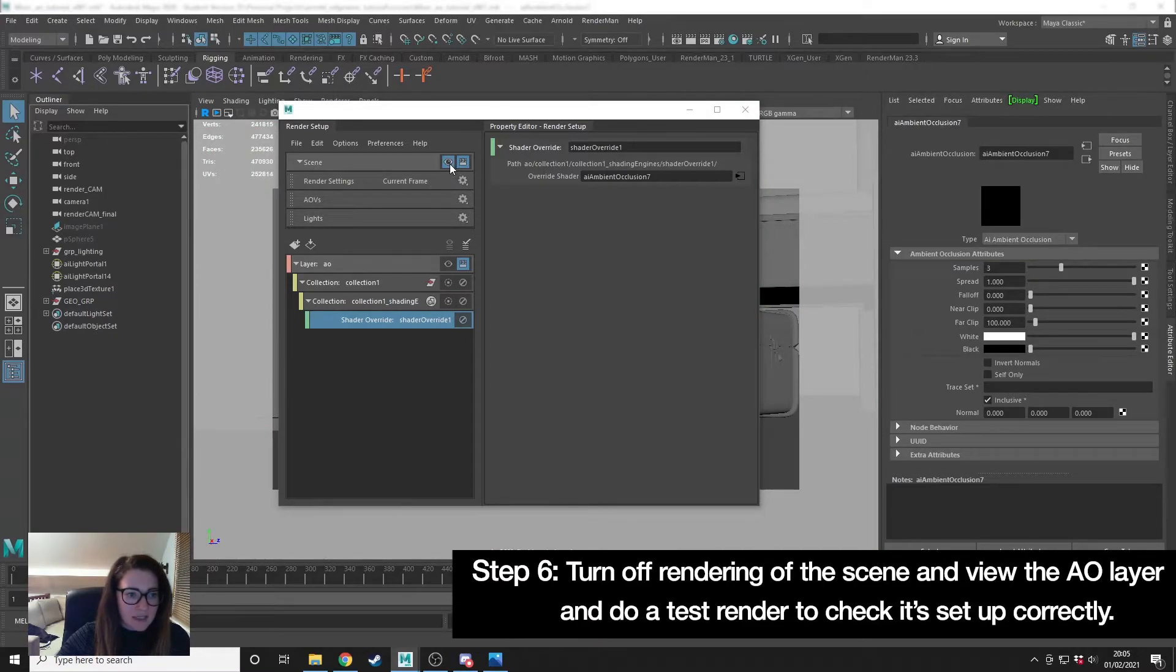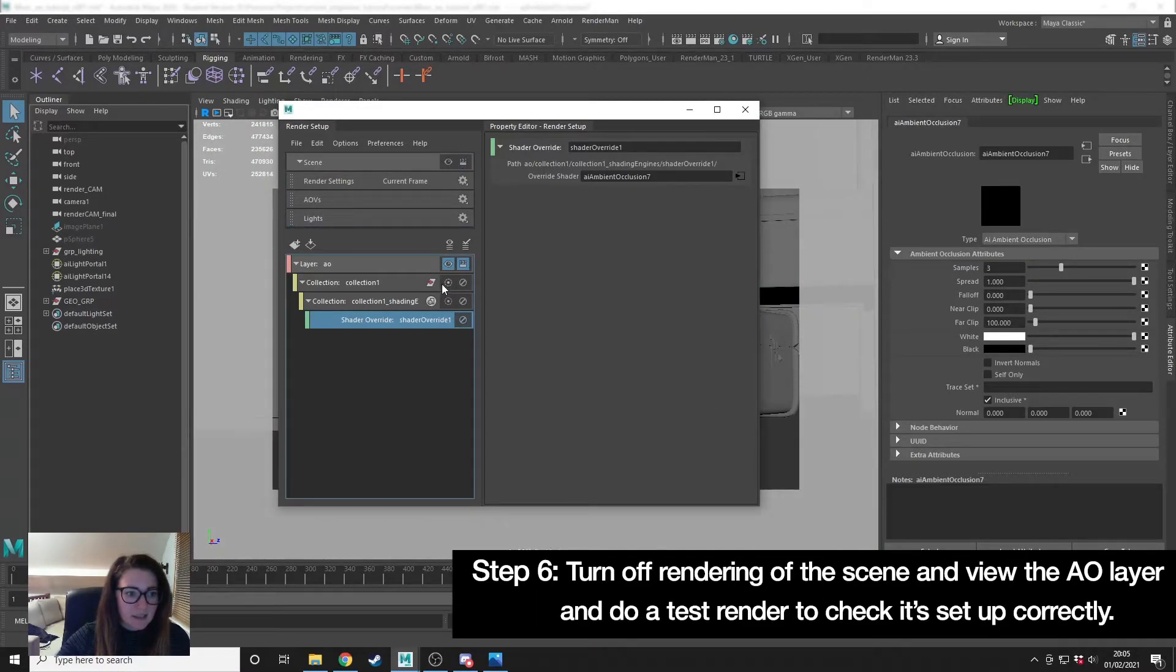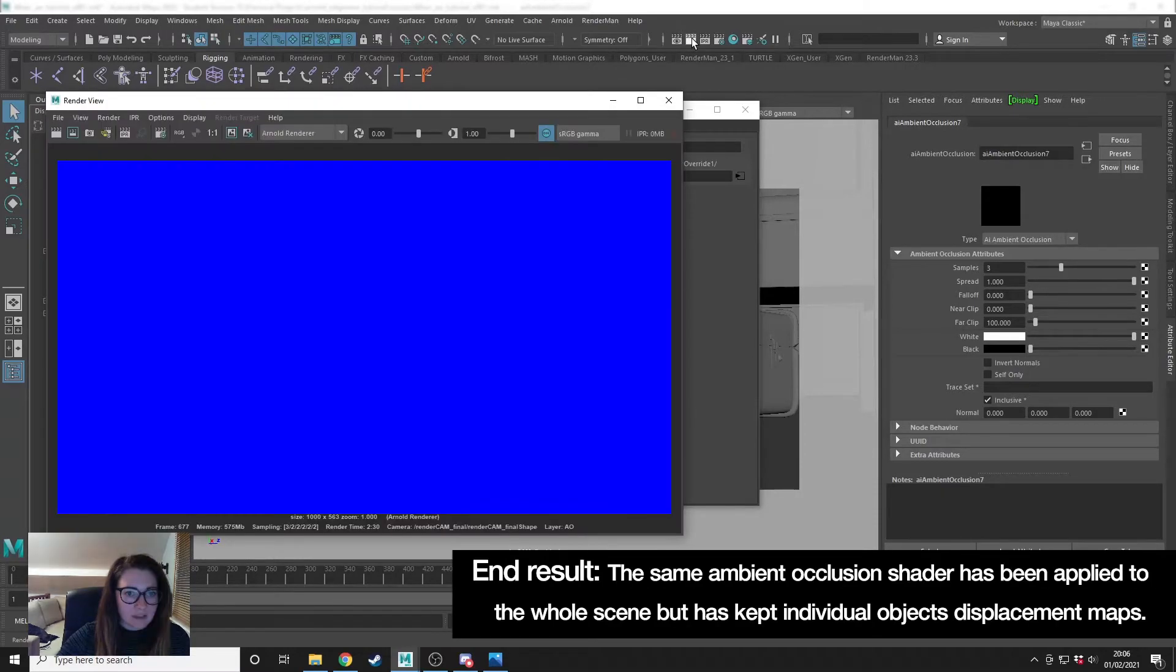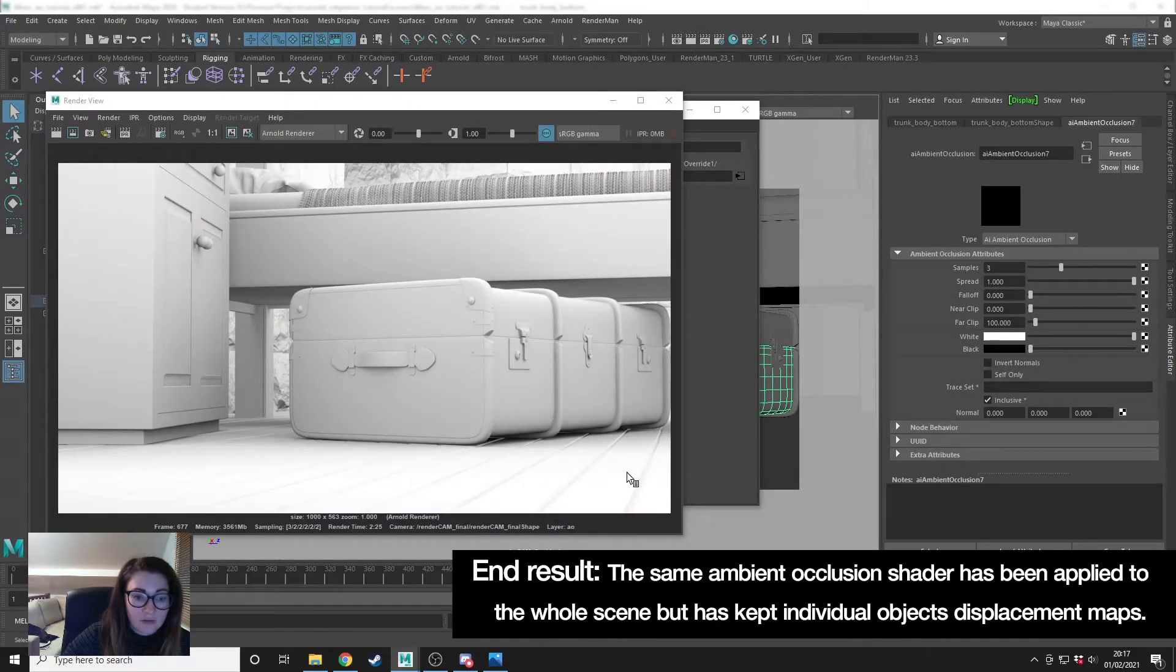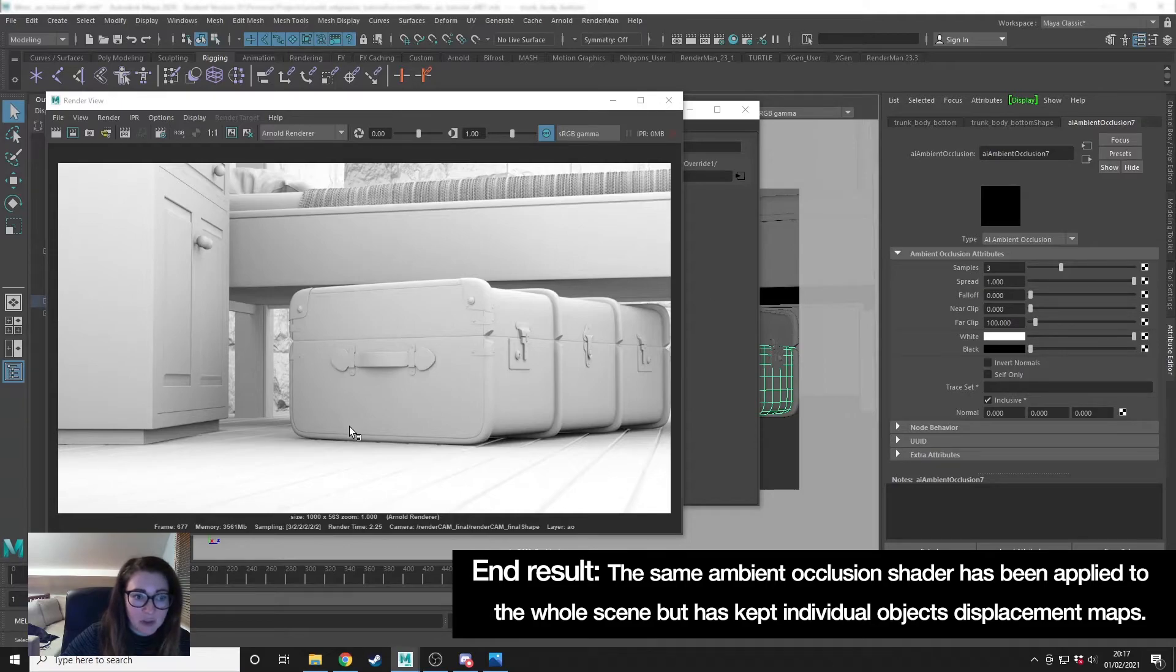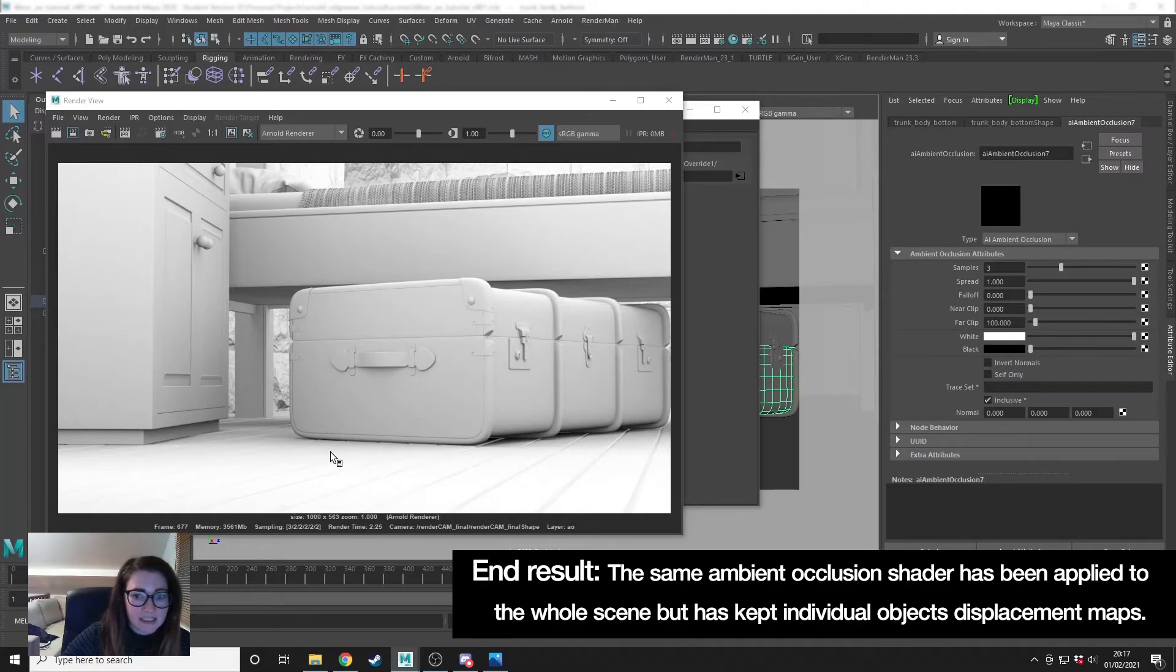Now I'm going to do a test render, turn off rendering the main scene, look at the AO, and render. So using the shader override has applied the same ambient occlusion to the whole scene, but kept the displacement maps on the individual objects.